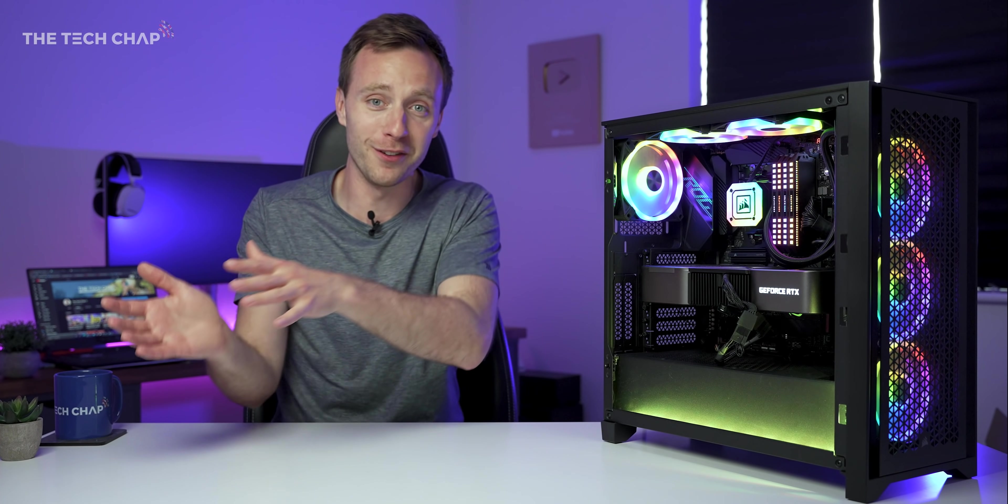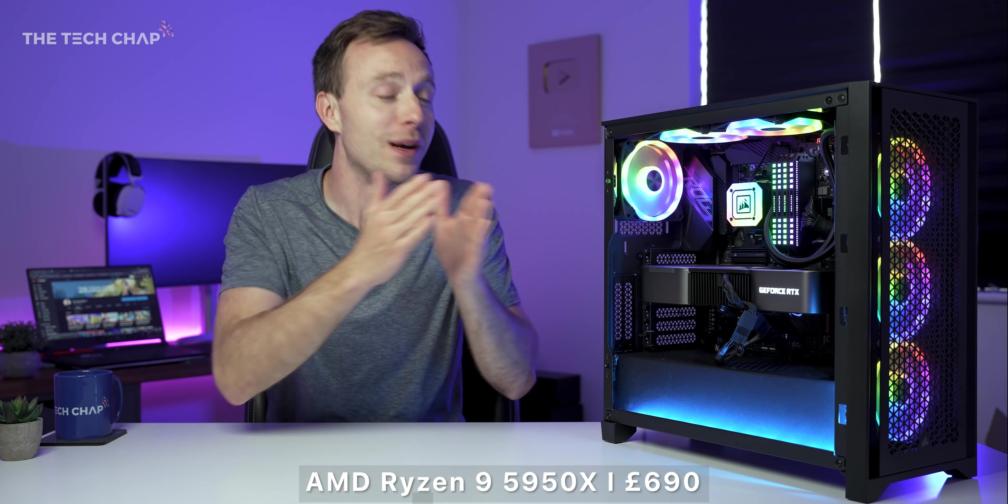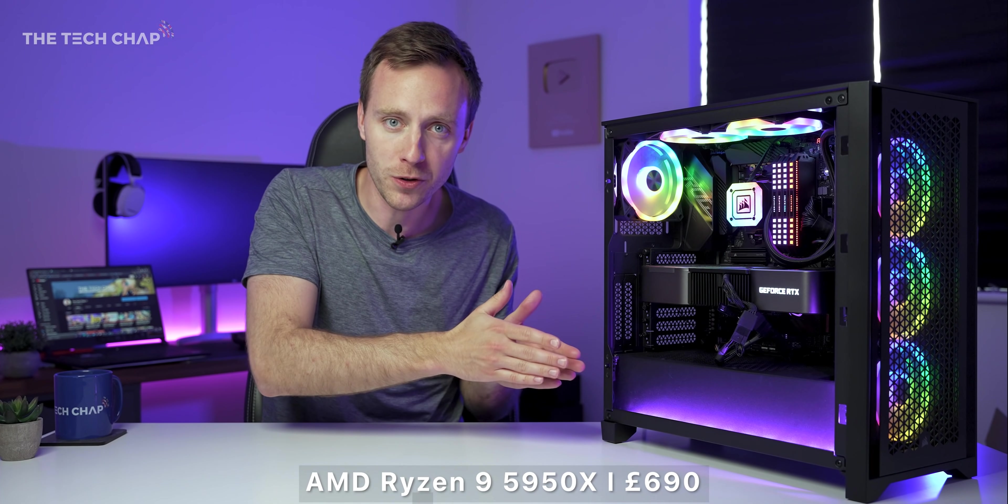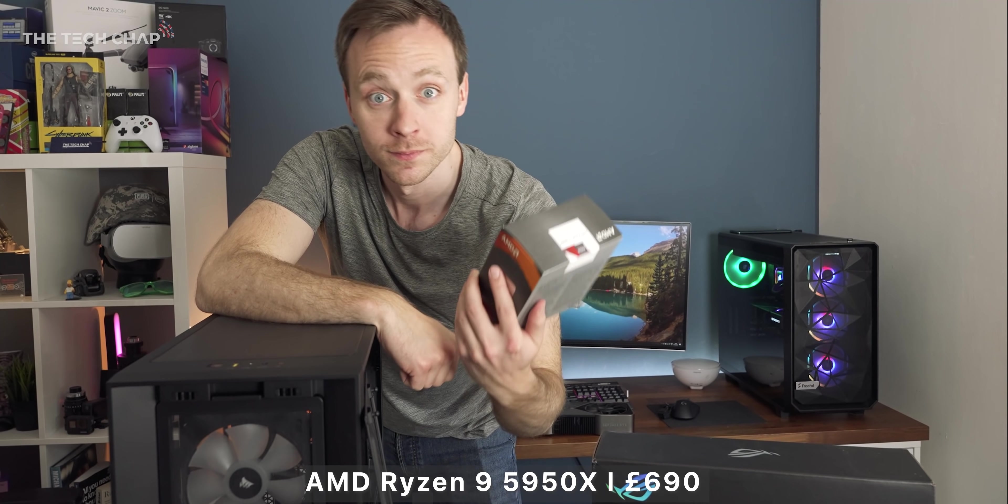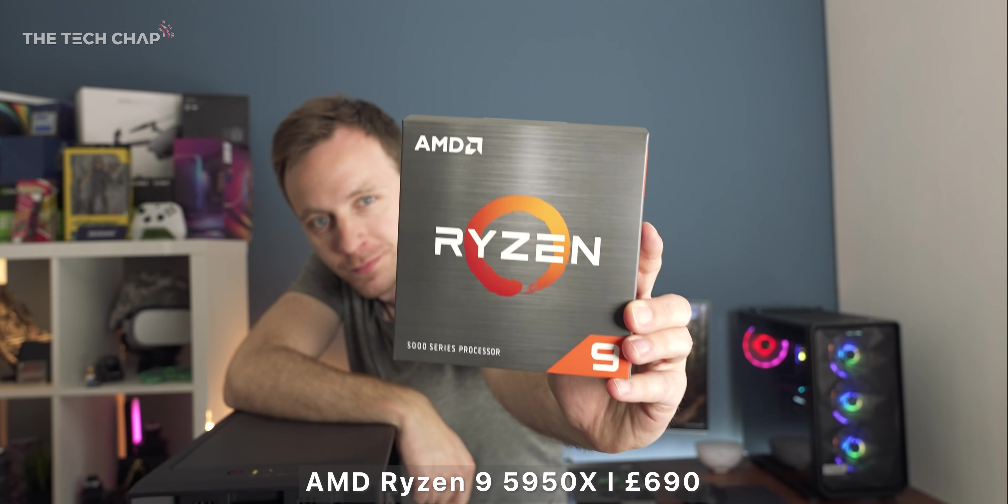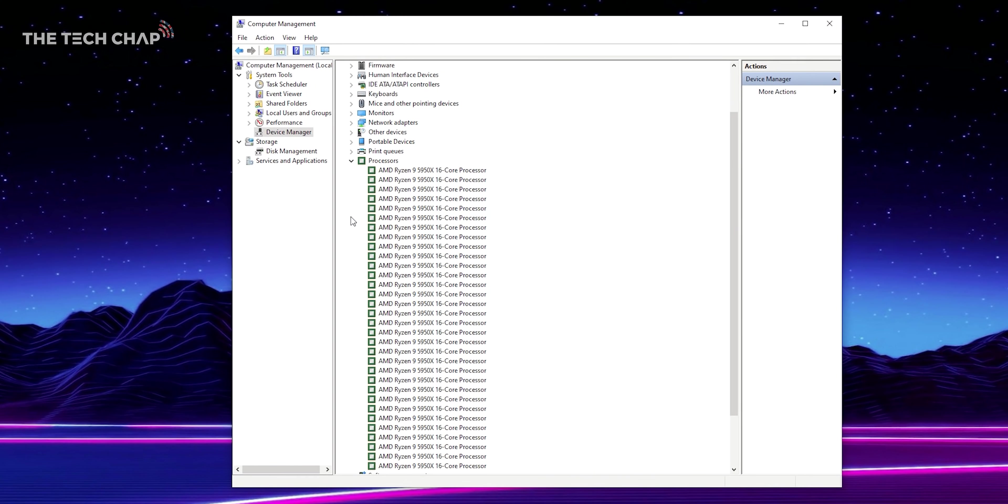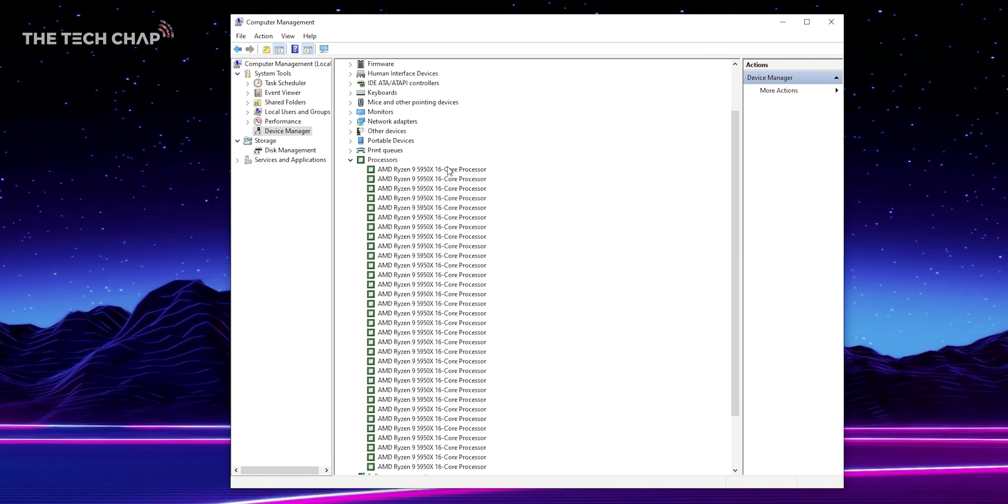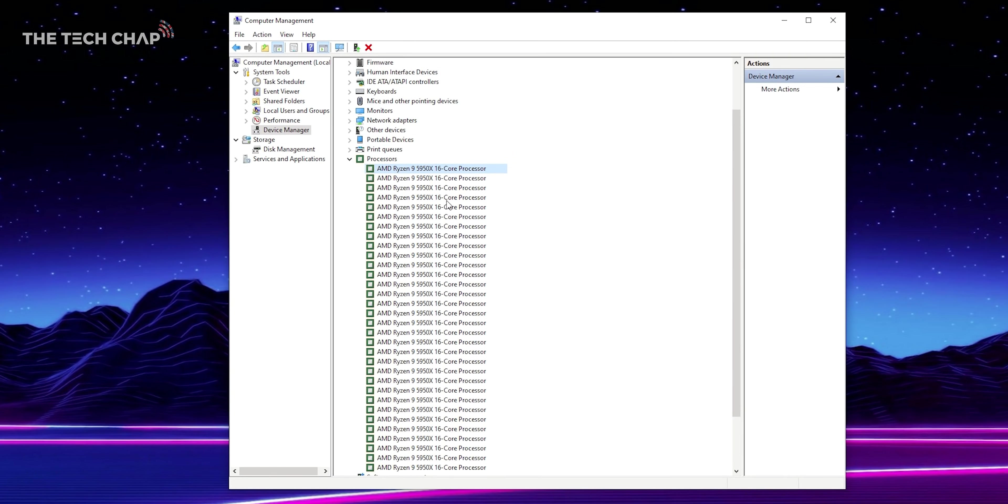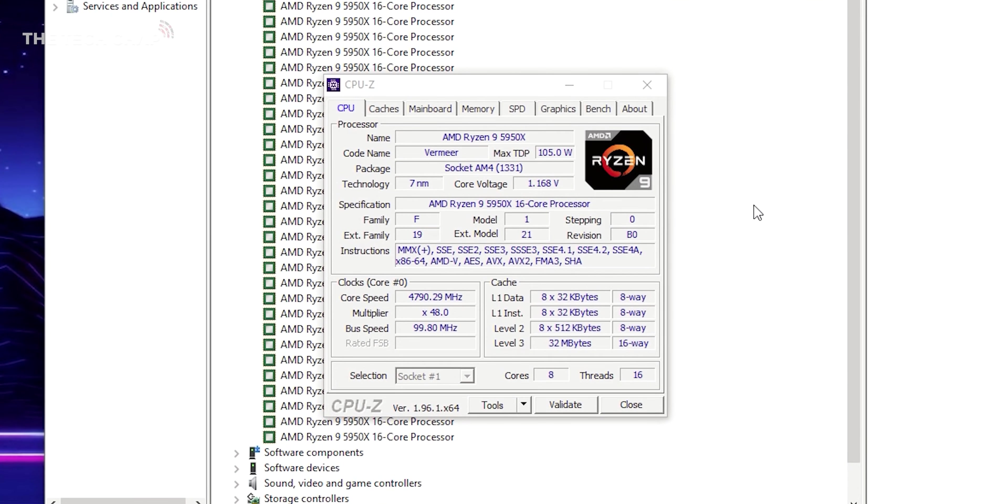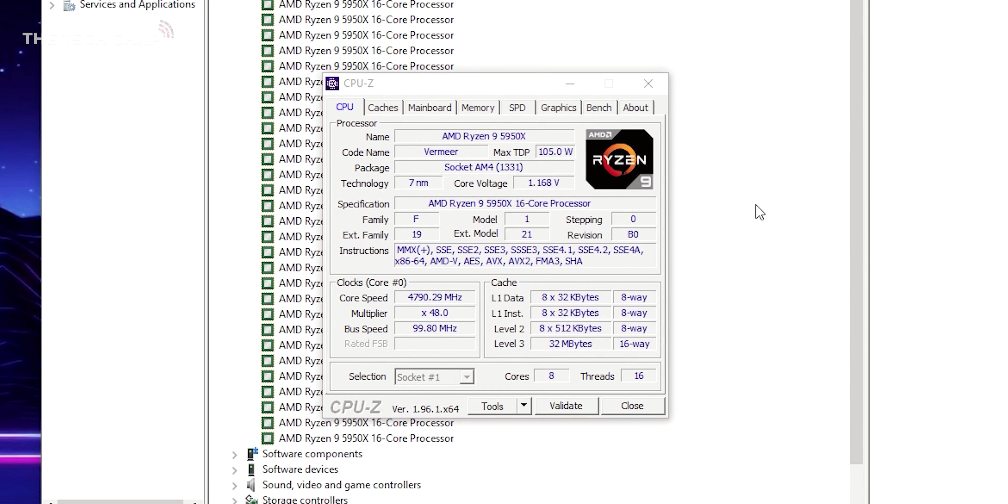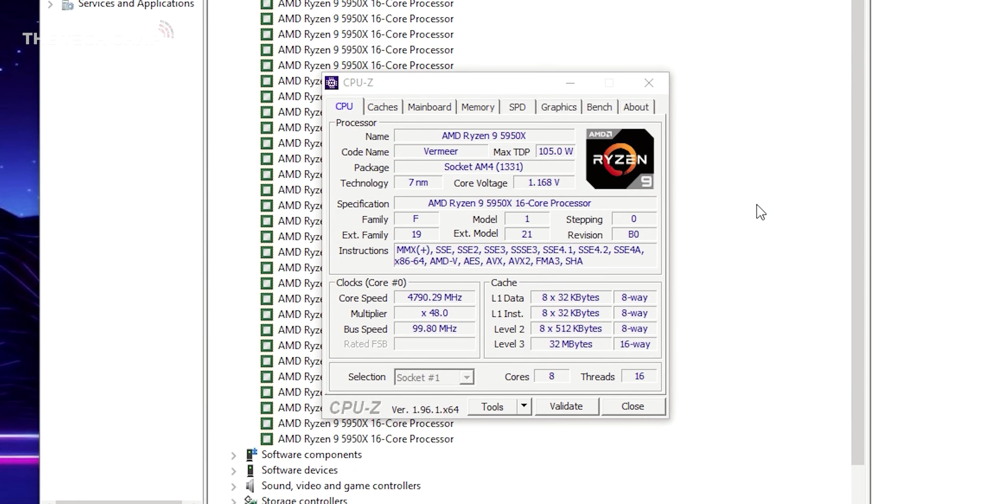So actually, I've gone down from a 32-core chip to a 16-core chip with the Ryzen 9 5950X, but crucially, we have the newer Zen 3 architecture and also much higher clock speeds. And actually, this is noticeably faster in my day-to-day use.